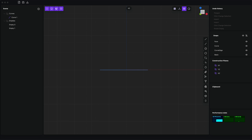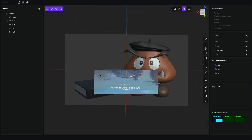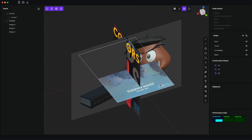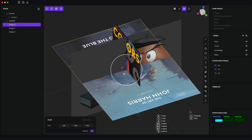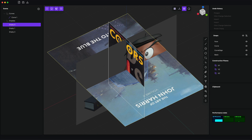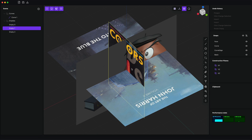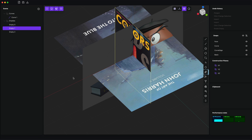I'll add one more image. What you may want to do is, after you've put all the images into place, you can lock them in the viewport so you don't accidentally select them.